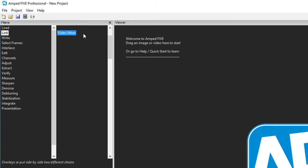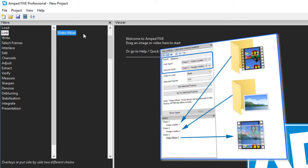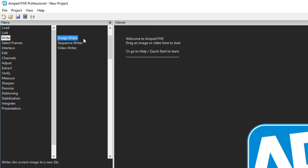There is currently one filter under the link category the video mixer. This enables two images from any part of any chain to be mixed together in a variety of ways. They could be side by side or overlaid.